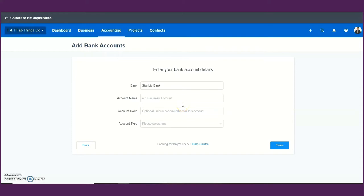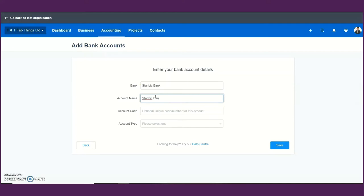In order to get your bank statements on Xero, you need to upload a bank statement manually. Having entered your bank name, you also need to enter the account name — in this case keeping it as the bank name, Stanbic Bank, so you can identify it from the dashboard. Then having done your general setup, you will do most of your business transactions under the business menu.